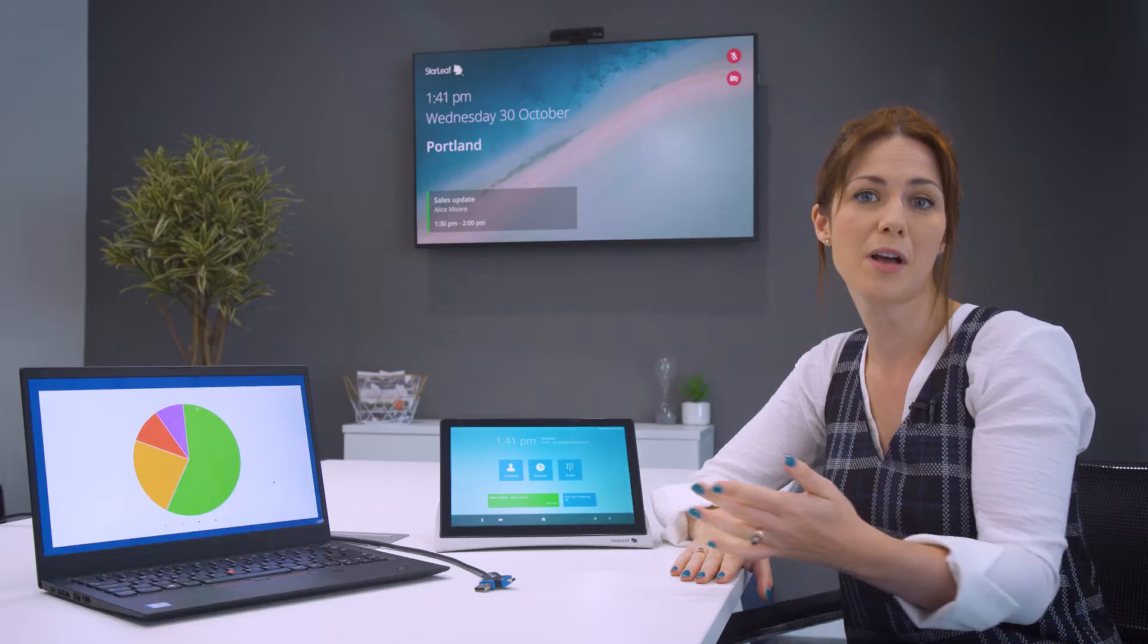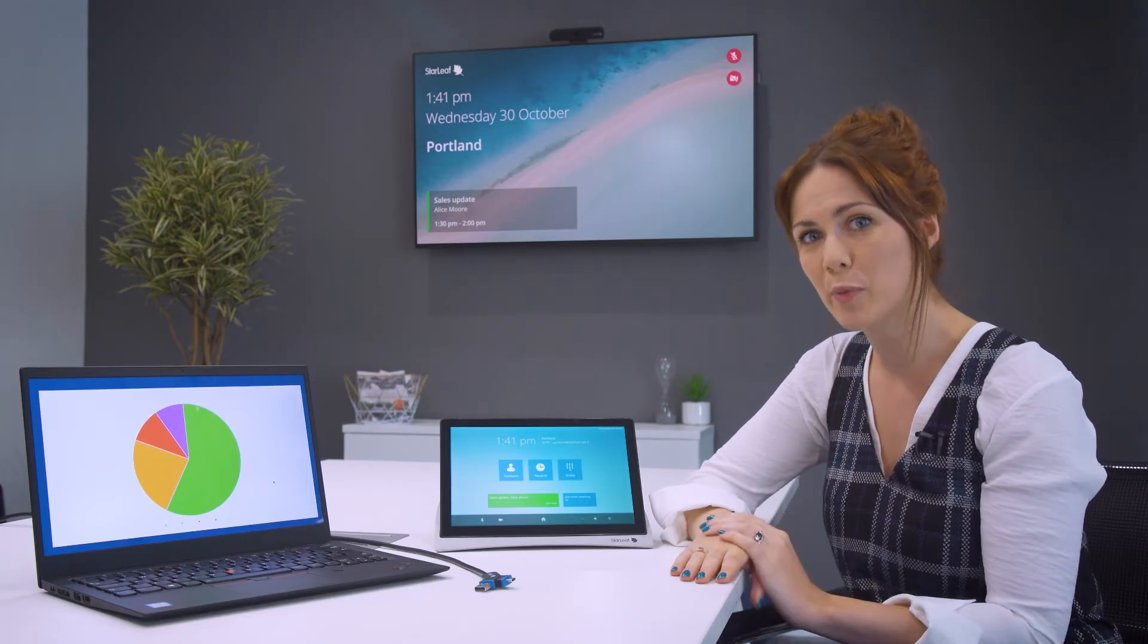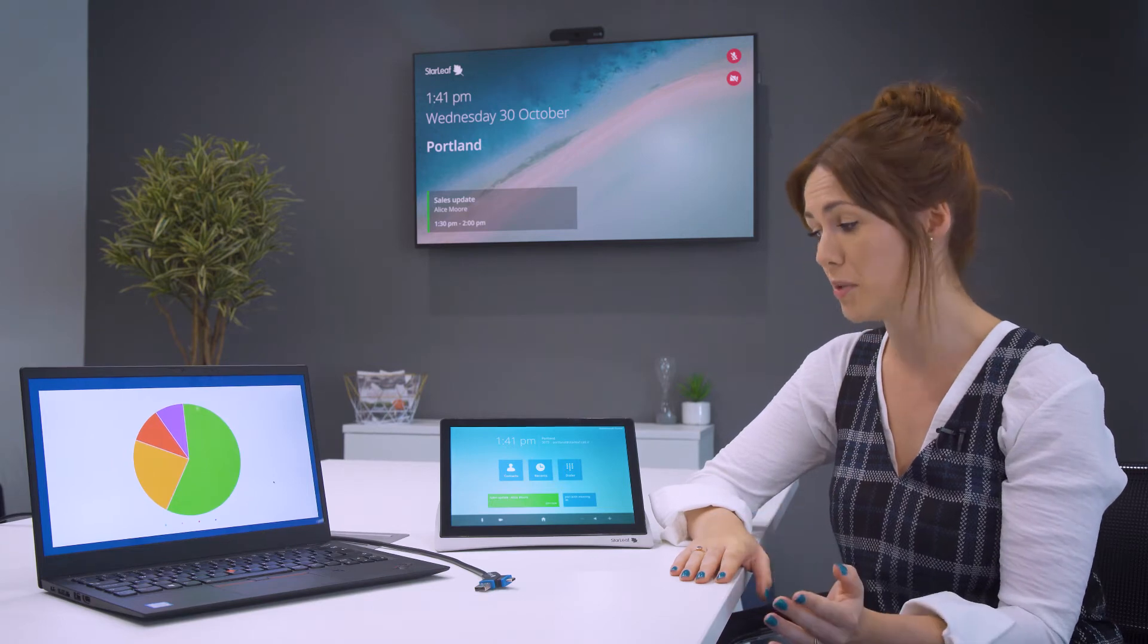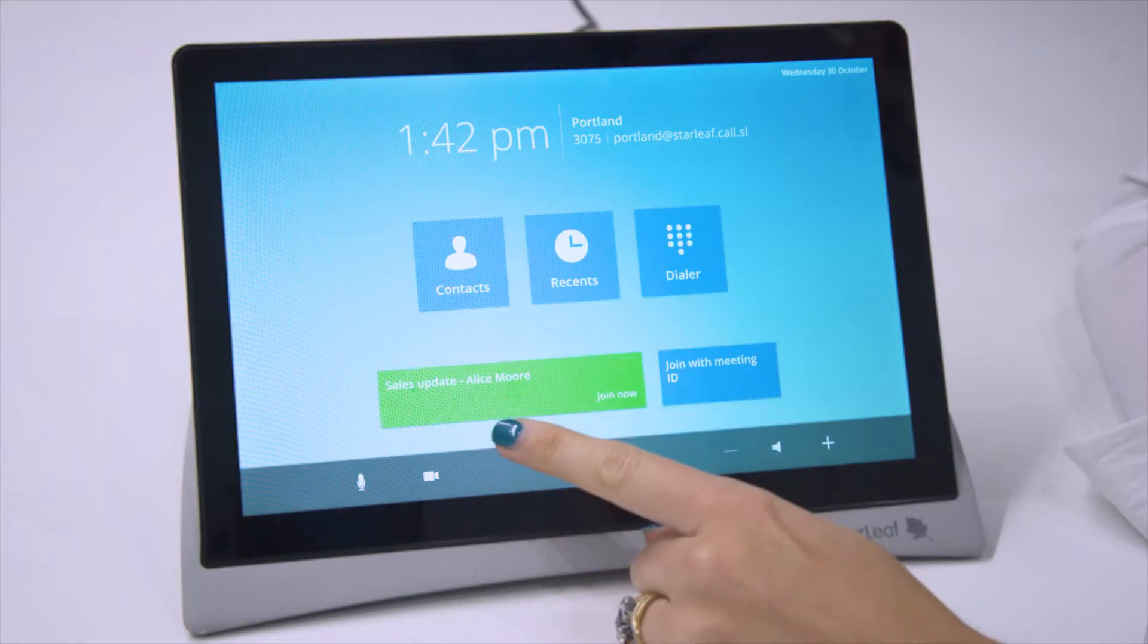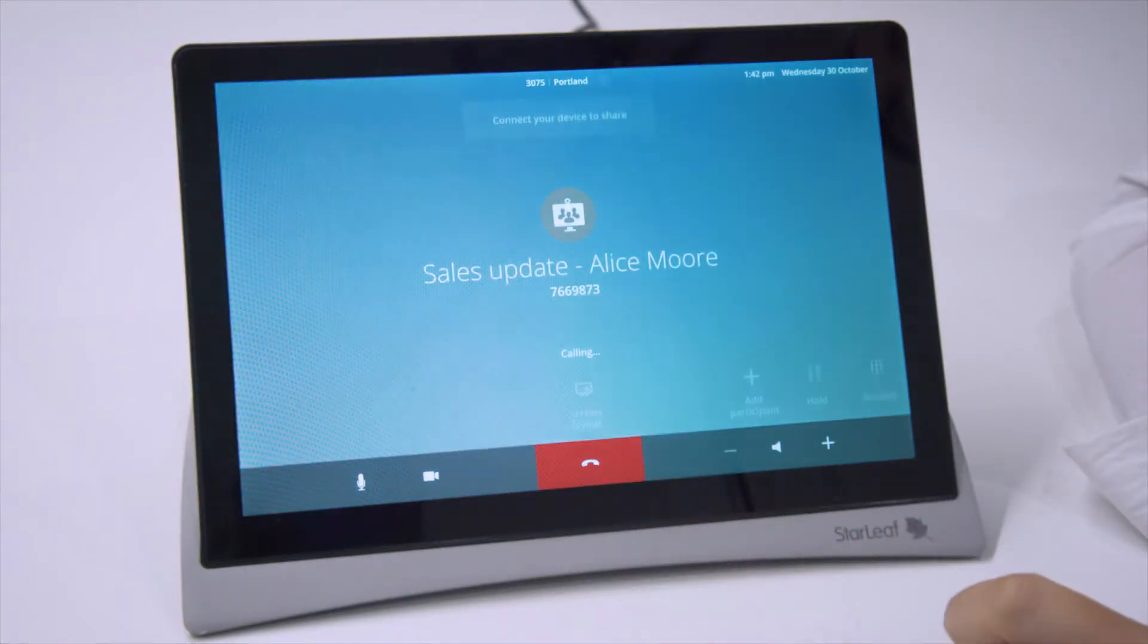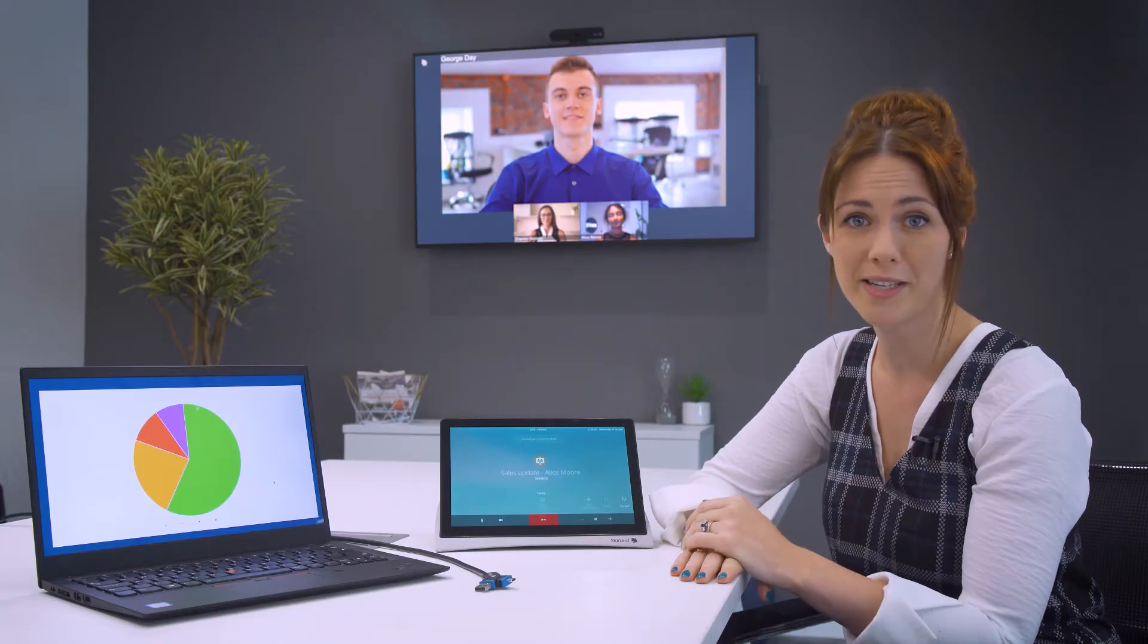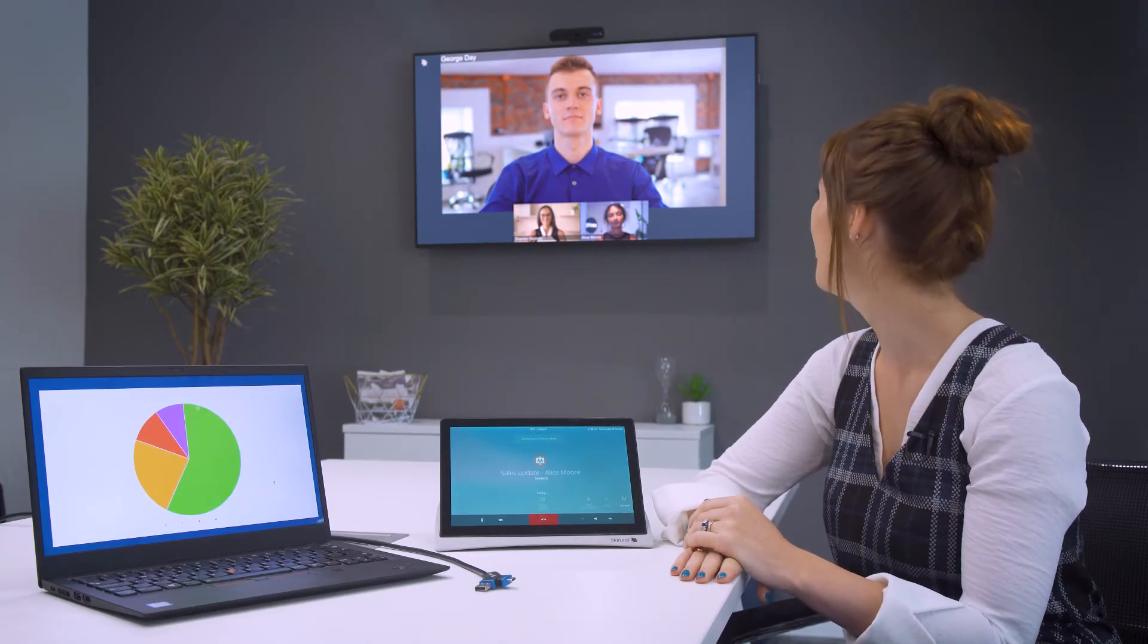For example, I have a meeting scheduled and this room has been booked via Starleaf. Straight away I can see the join button on my touchscreen. One press and I've joined my meeting. Hi everyone.